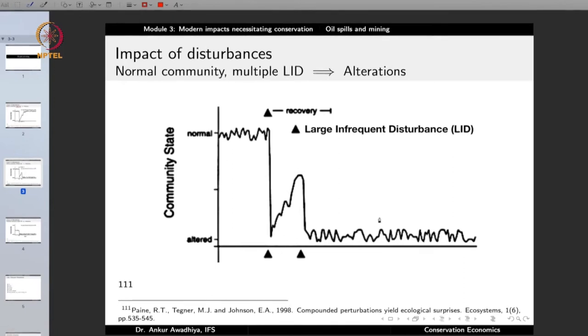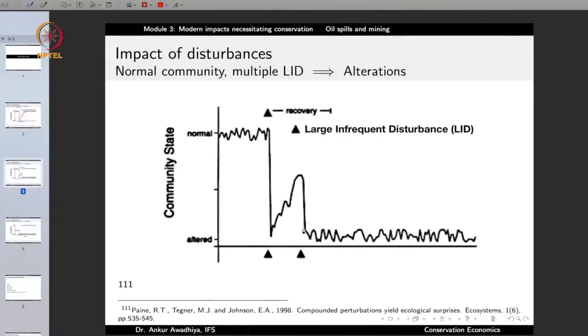What happens then? In a number of cases, because of multiple disturbances, the community is no longer able to come back to the normal state. The community will remain at this altered state for quite a period of time, and it is also possible that the community never comes back. So if you have a normal community, it would withstand a single or just a few large infrequent disturbances. But if you give it disturbances again and again, the community will change completely into an altered community.